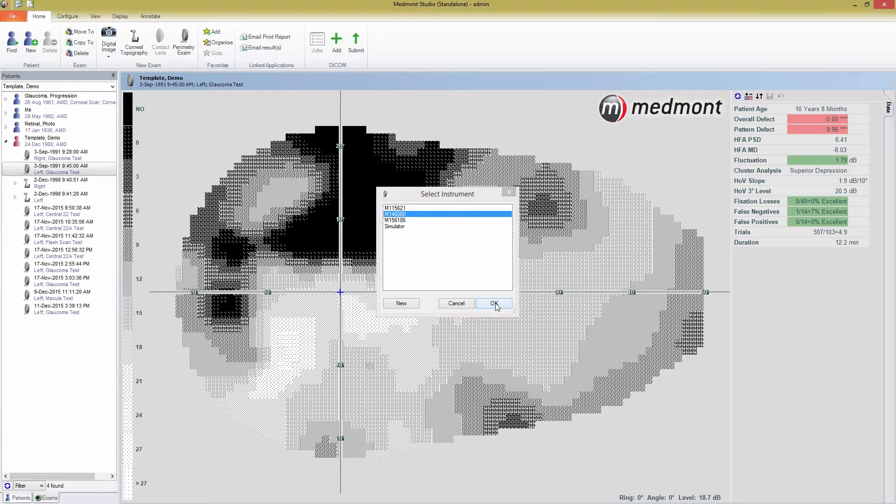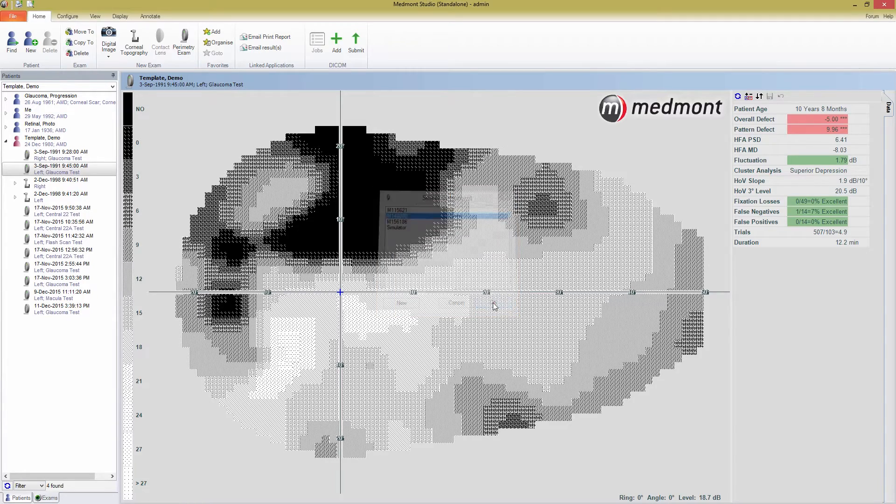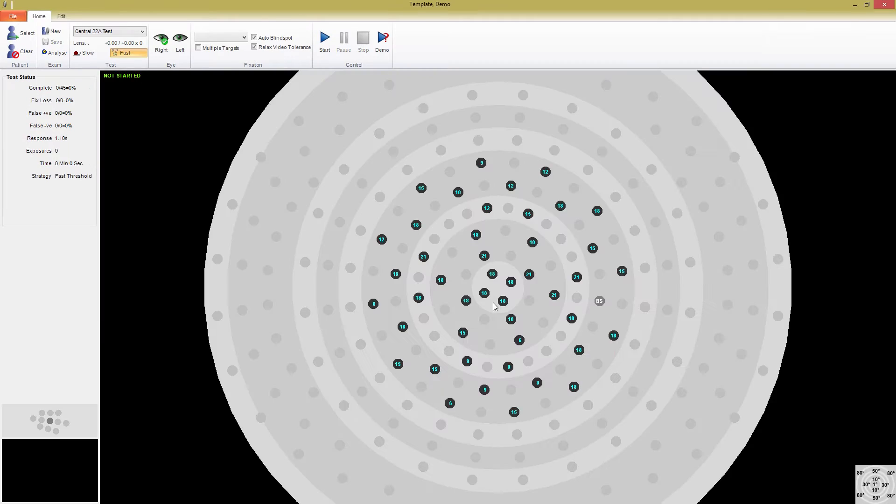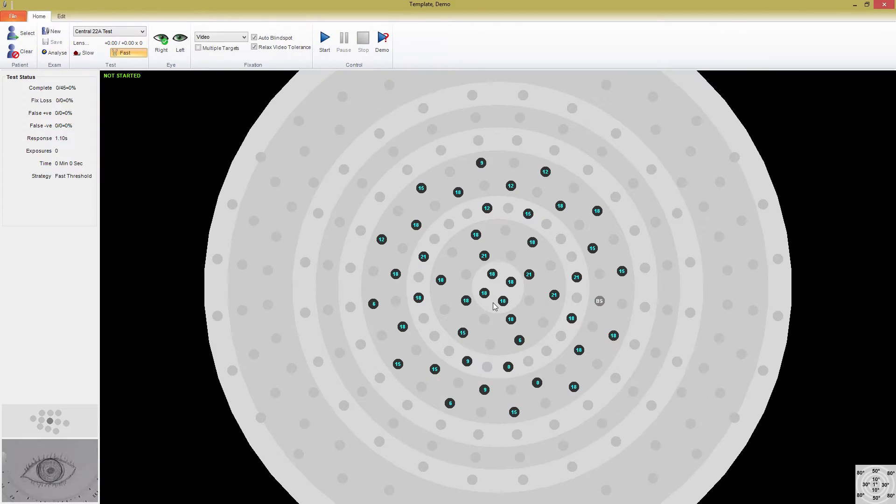Now that we've opened the perimeter test window, we're ready to start an exam. This window is separate from Medmont Studio, so if you close it, Medmont Studio will still be running in the background.